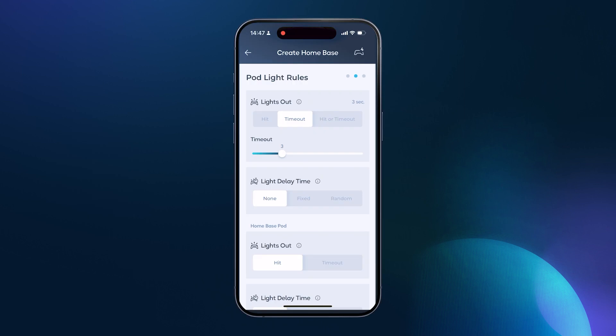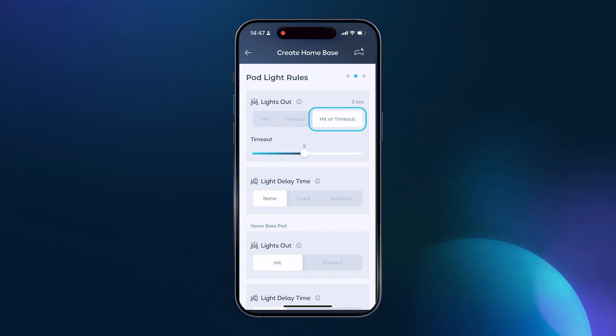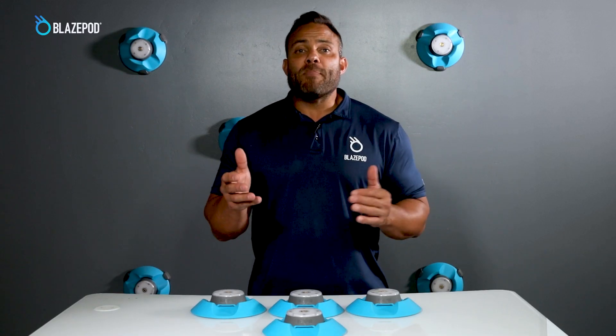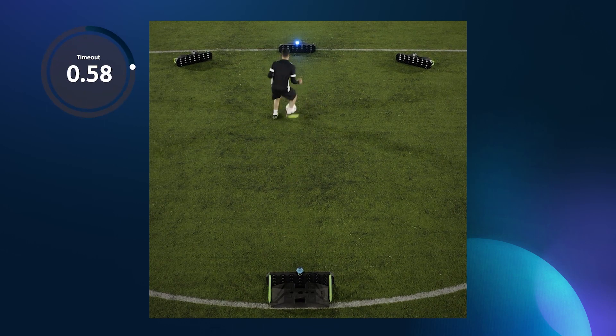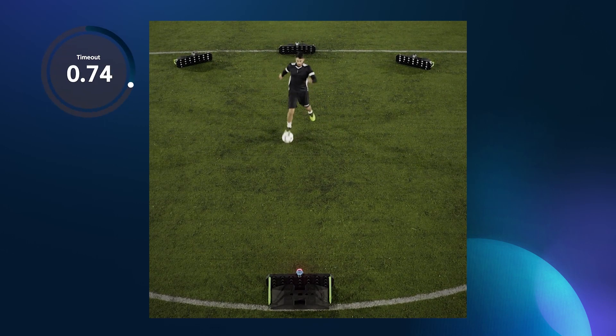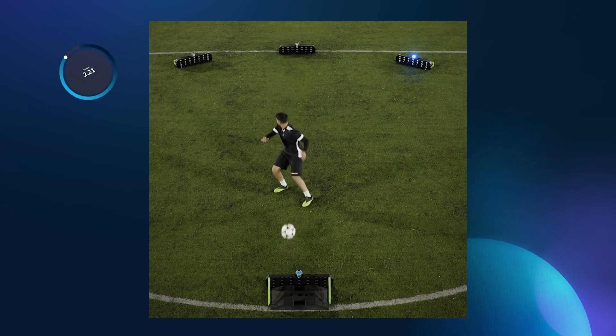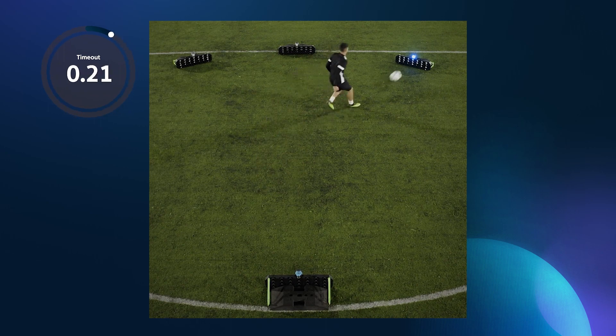You can also choose a combination of whatever happens first. If the pod is tapped out before the time runs out, it registers a hit; otherwise it registers a miss hit. I like to use this function when trying to get someone to increase their intensity and move faster. This creates a sense of urgency and pressure to respond within a certain time frame. It's a great way to intensify an activity.